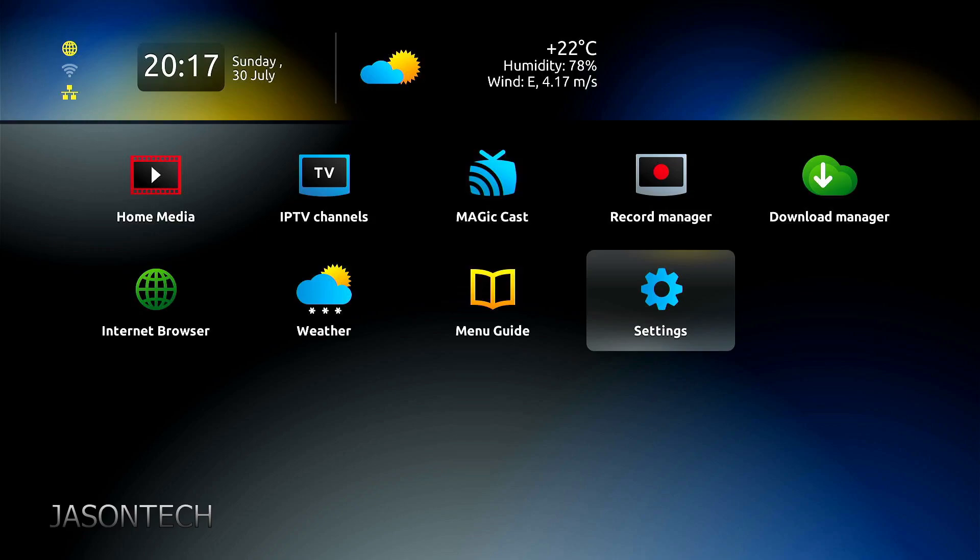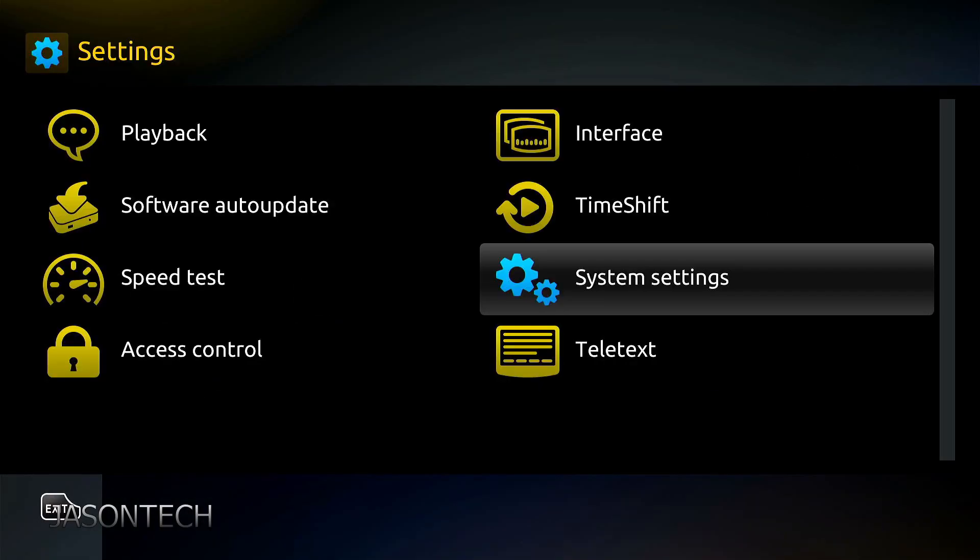Okay, so there's two ways of doing this. First option is go to settings so you get this page. Now we're going to hit OK on settings. Now we're going to go to system settings, press OK.